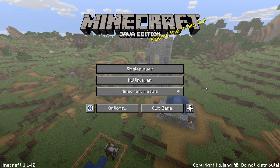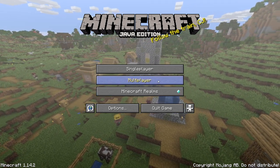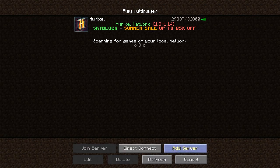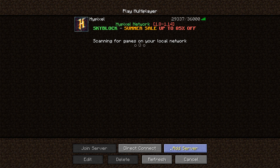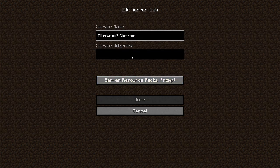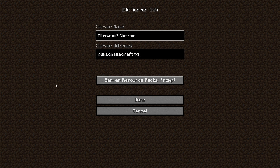Now we are in Minecraft Java Edition and we're just going to hit multiplayer. For anyone who doesn't know how to add a server, this is the same for just about every server. So you copy and paste that IP address I was poking at in the Discord. So it's play.chasecraft.gg.